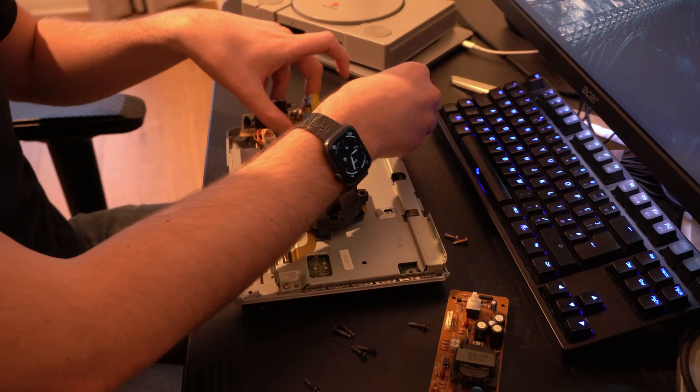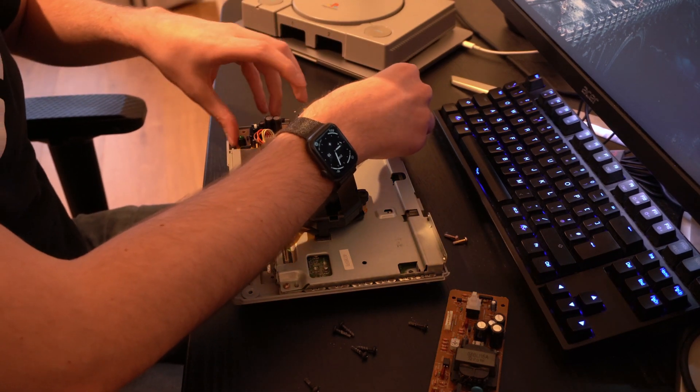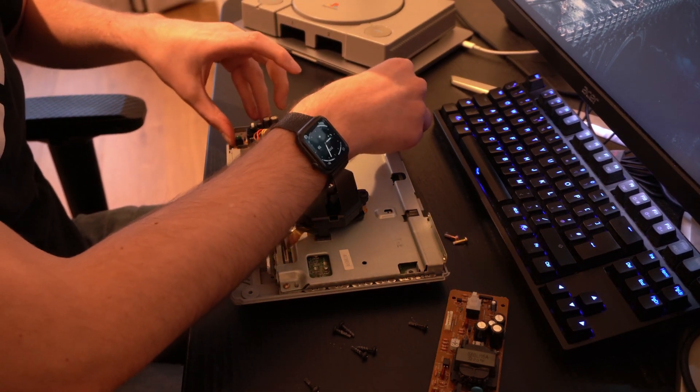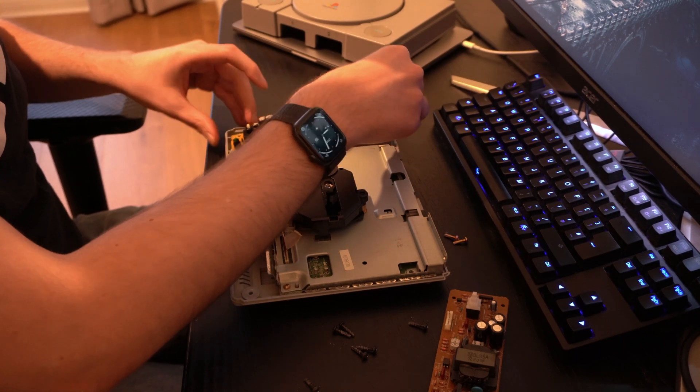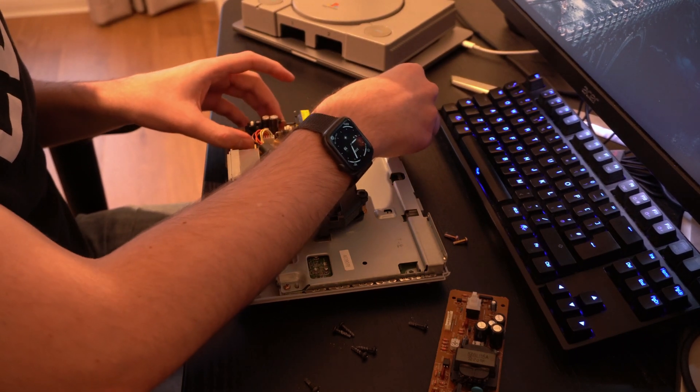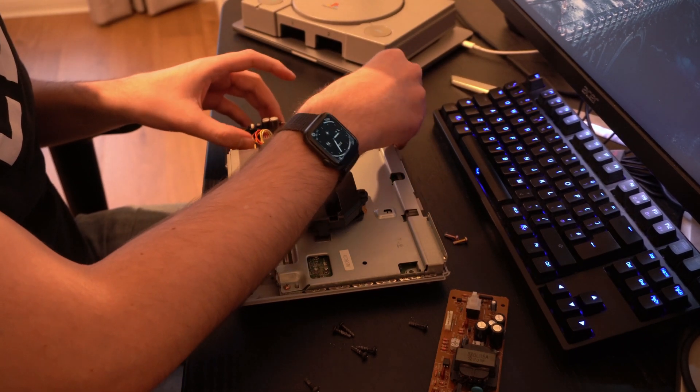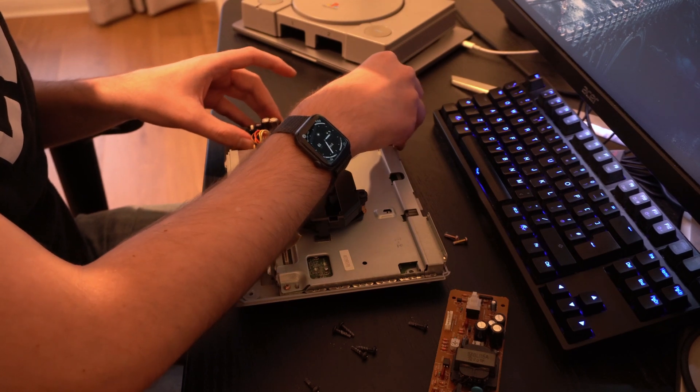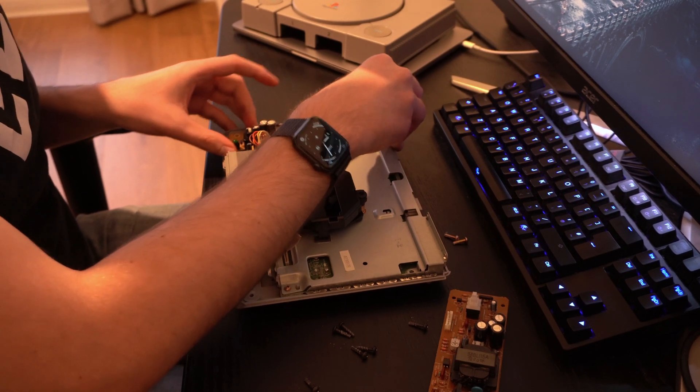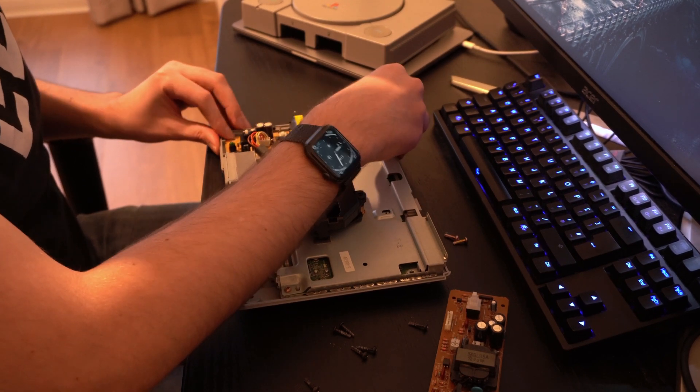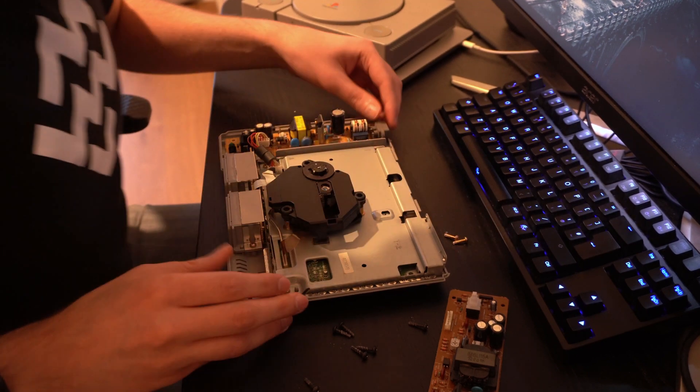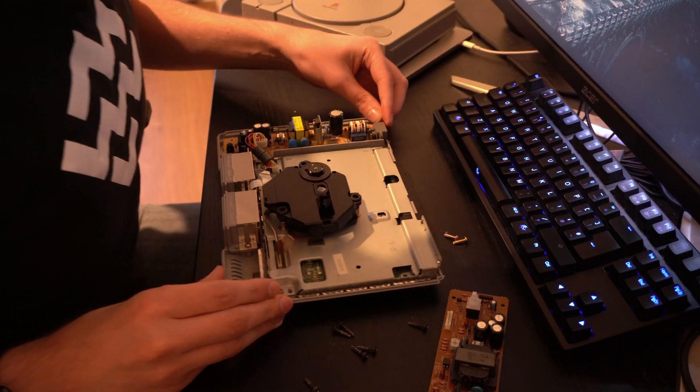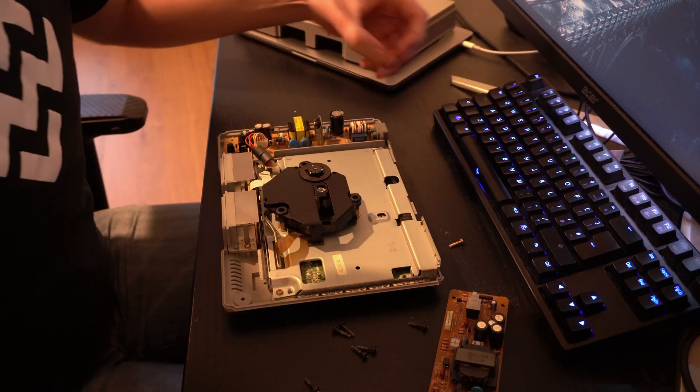So, I'm going to just put this back in. Let's see, just slide right in. There you go. All right, let's put the screws back in.